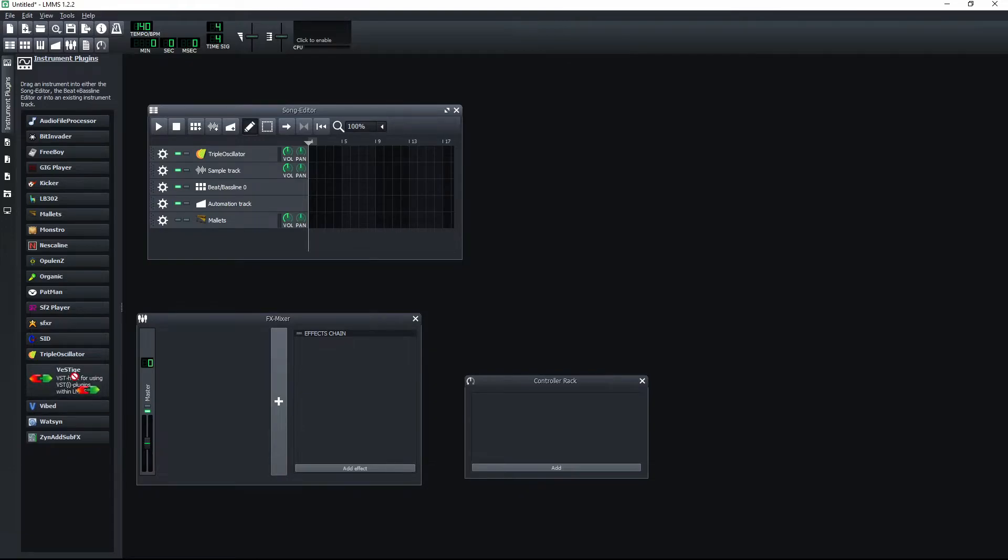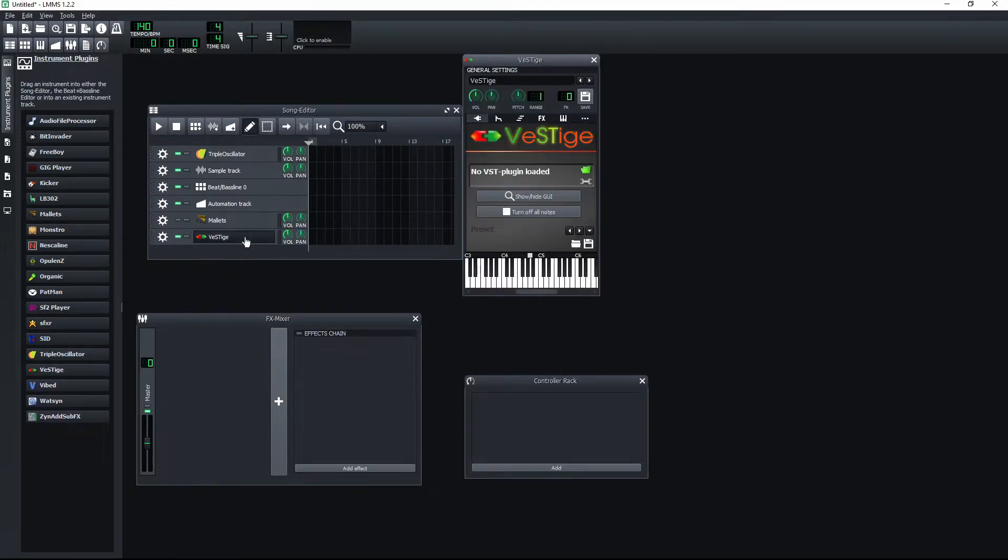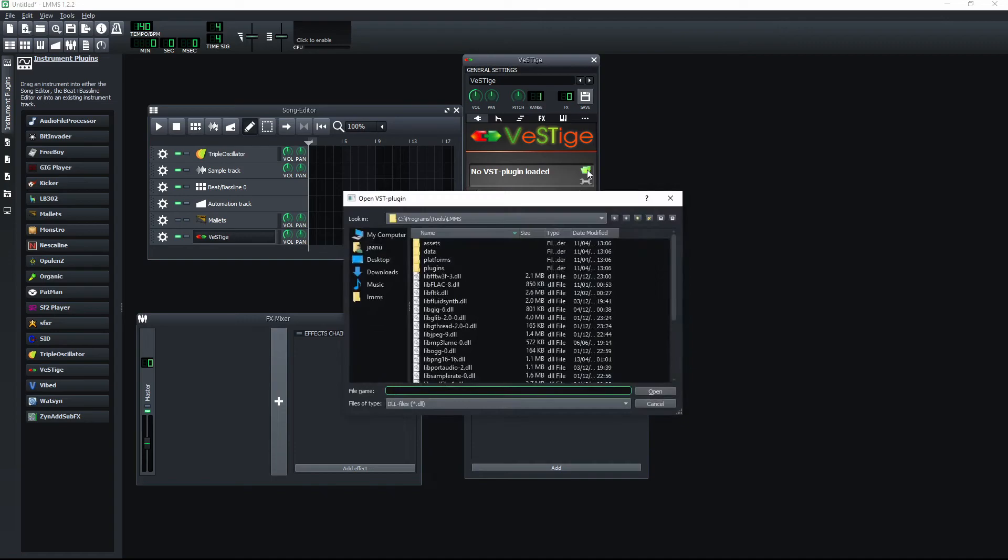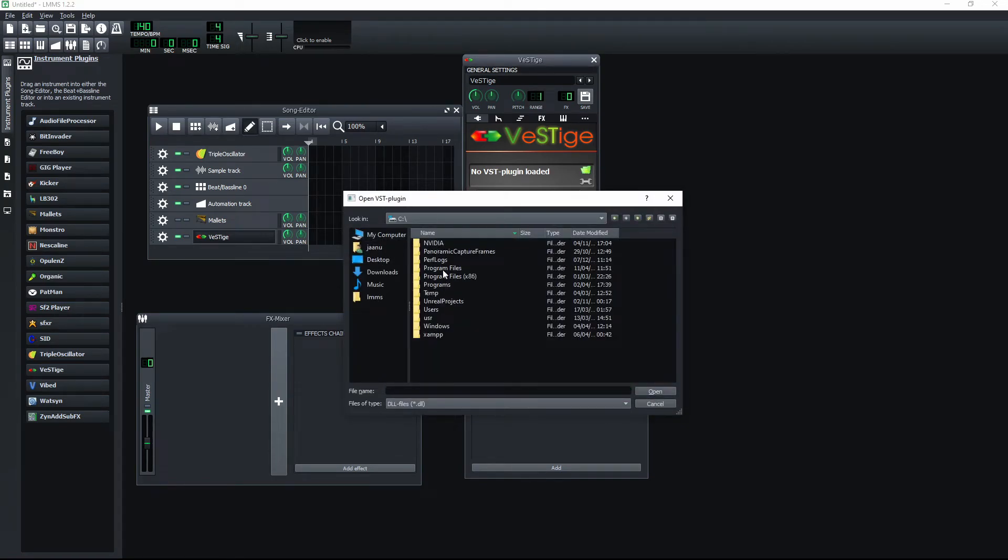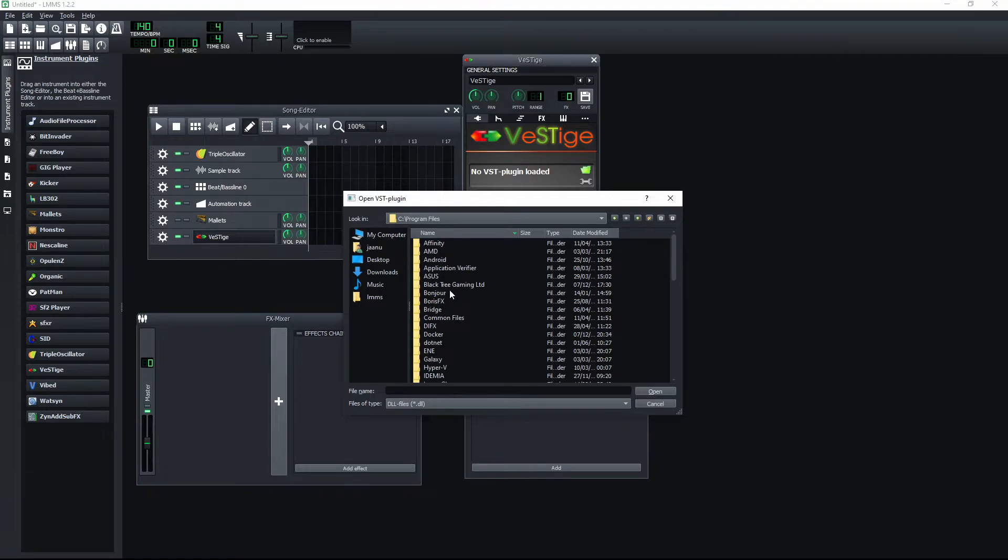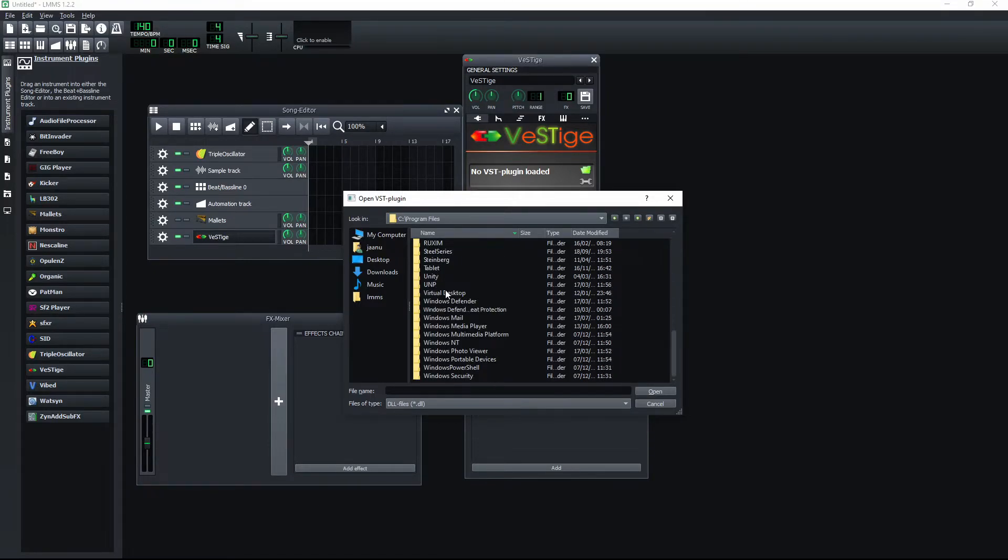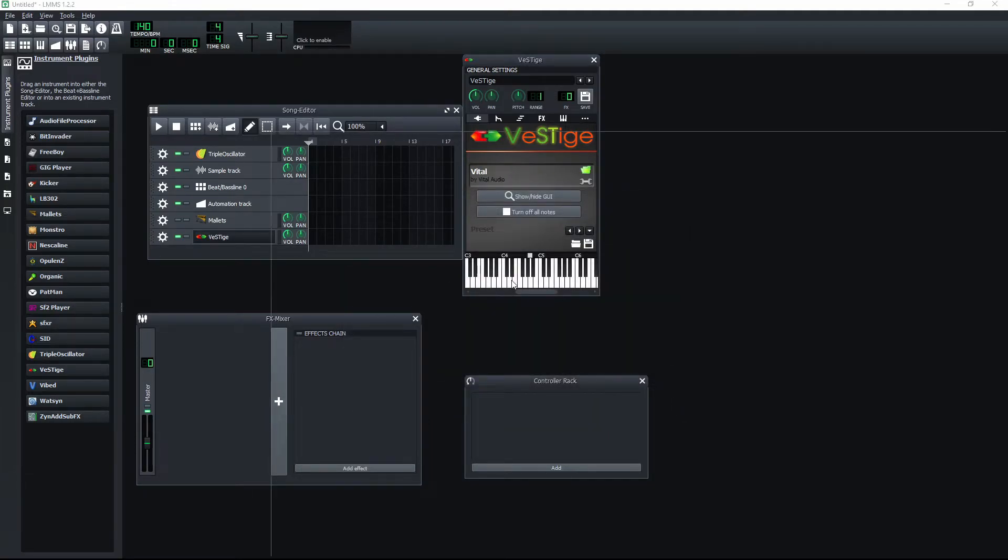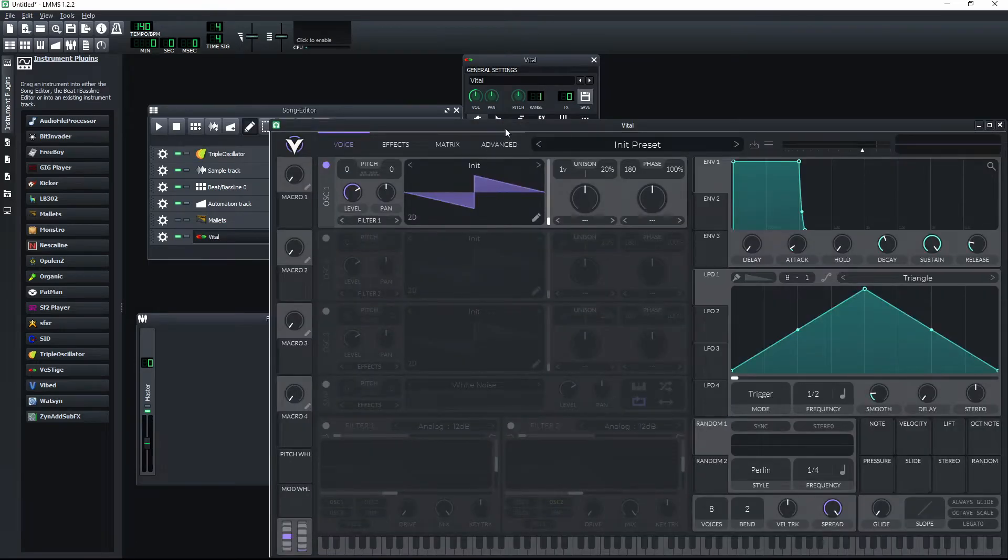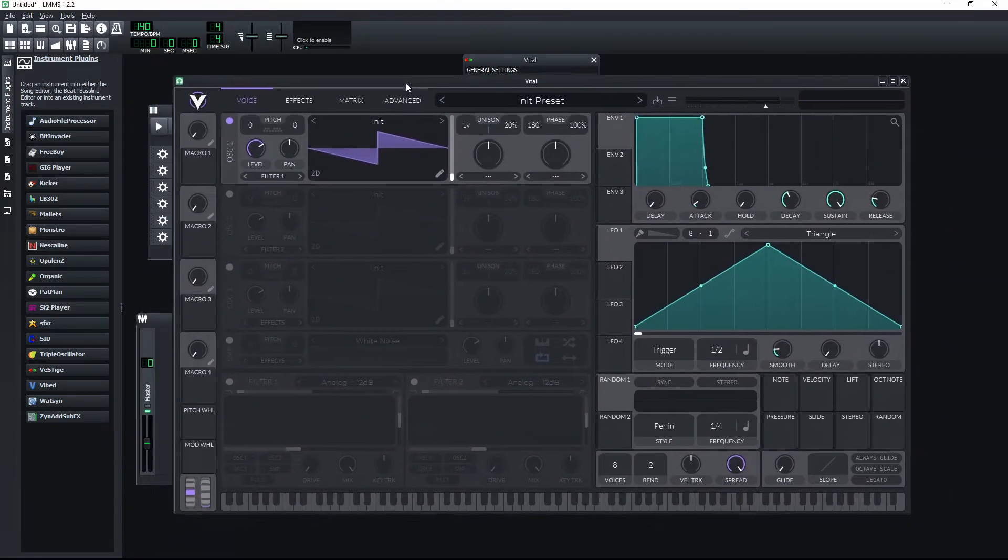But for the vital sounds you need to add an instrument called Vestige and then you need to navigate to a very specific folder. On the C drive go to Program Files and find the folder called Steinberg. Inside of it you can find the vital DLL which is what we need. After that it will open the vital window.